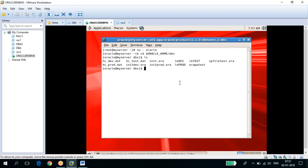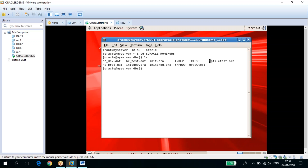If you create the database using the manual method, you won't have an SPFILE. For a dev database created using the manual method, you won't find an SPFILE. You can only find an SPFILE if you create the database using the DBCA method. This database was created using DBCA.